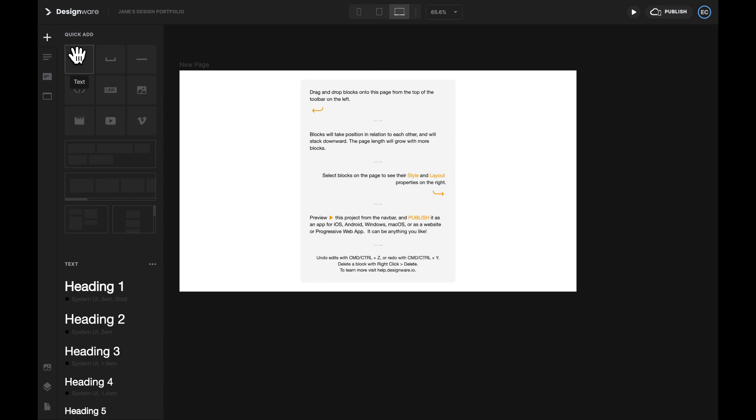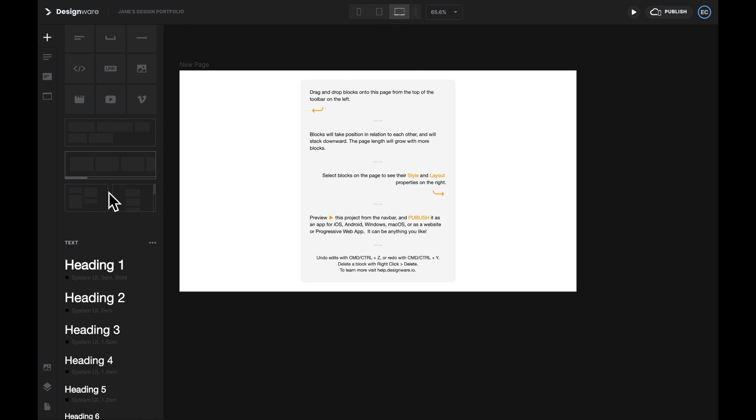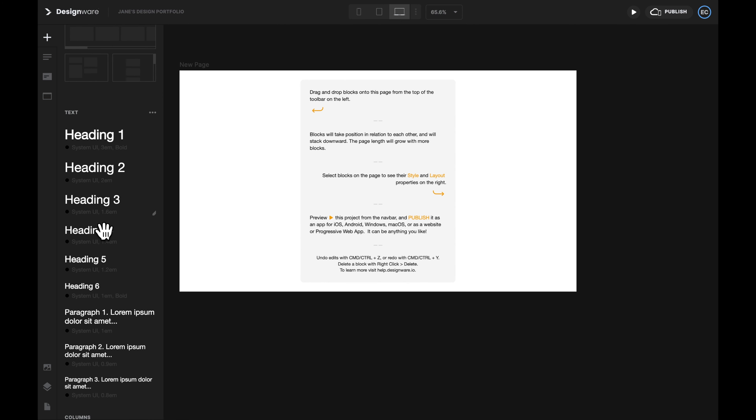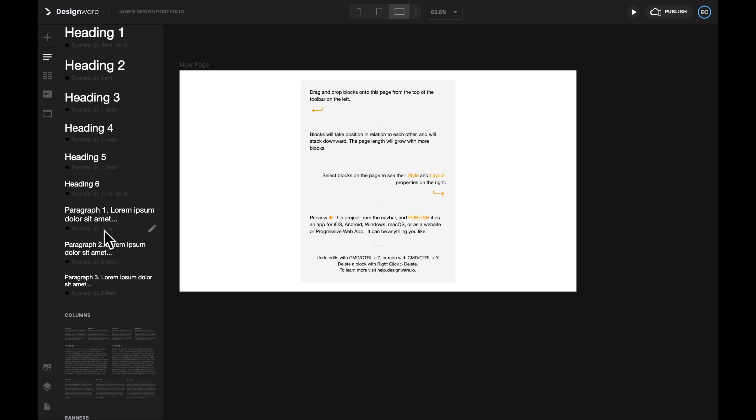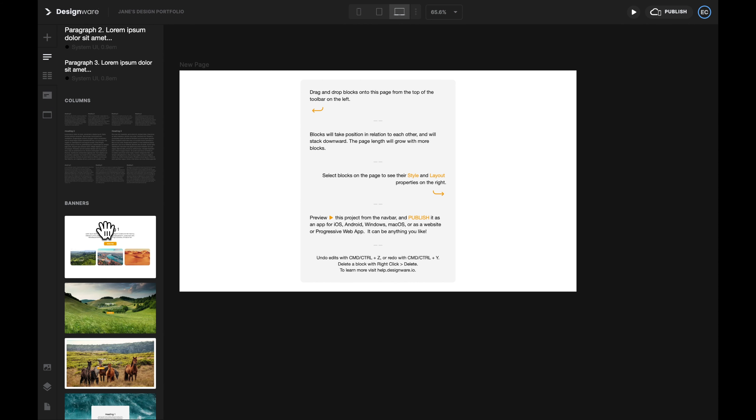Here, we can add elements such as text, spacer, line, image, and containers. We can also add text that has been set to a certain style, such as Heading 1, Heading 2, and Paragraph 1, Paragraph 2.